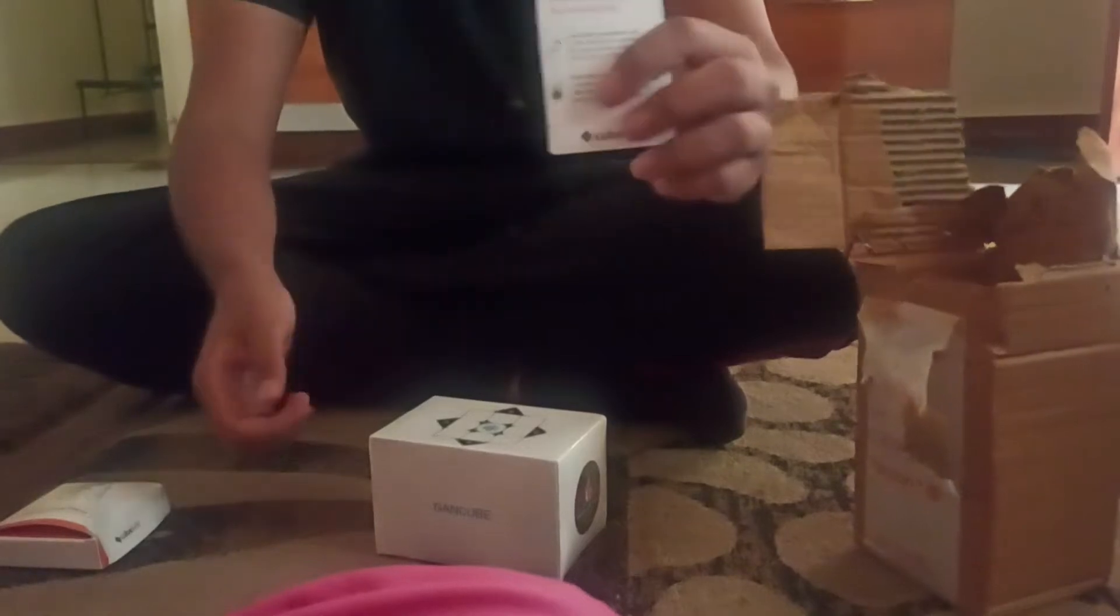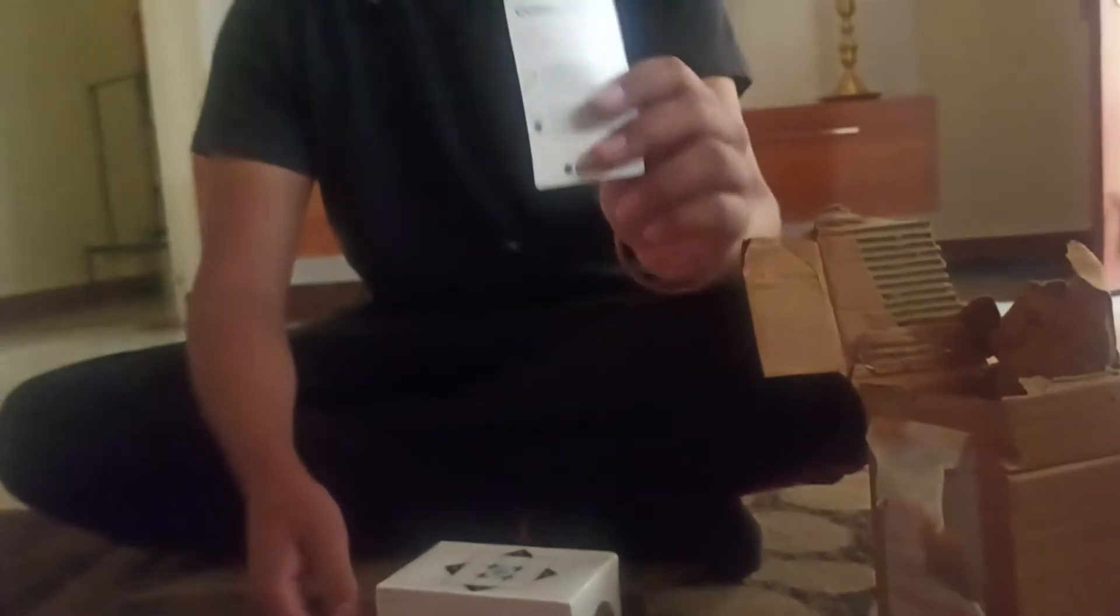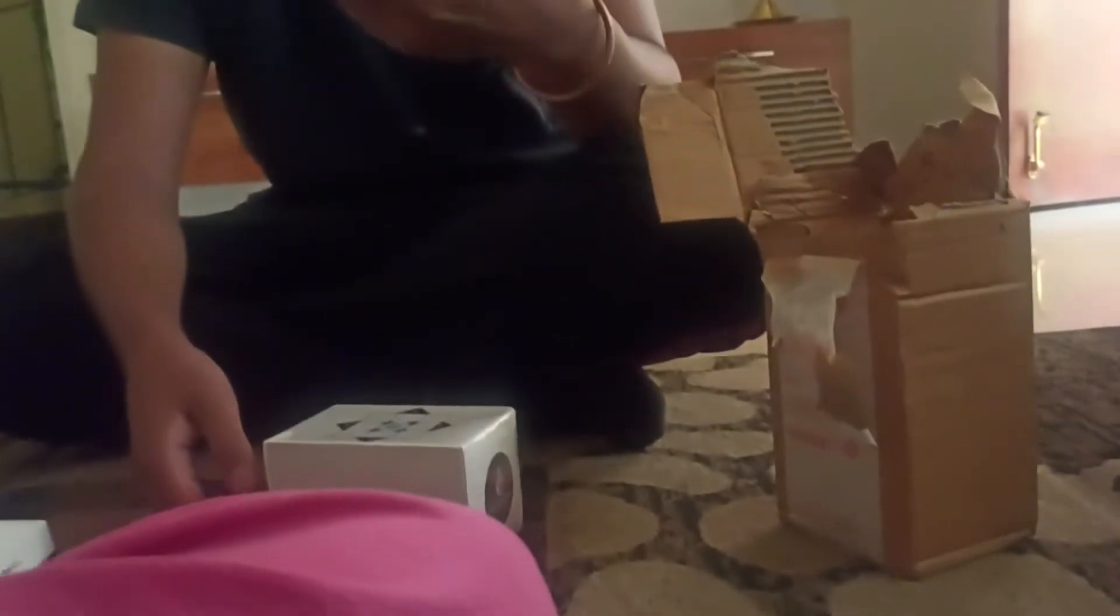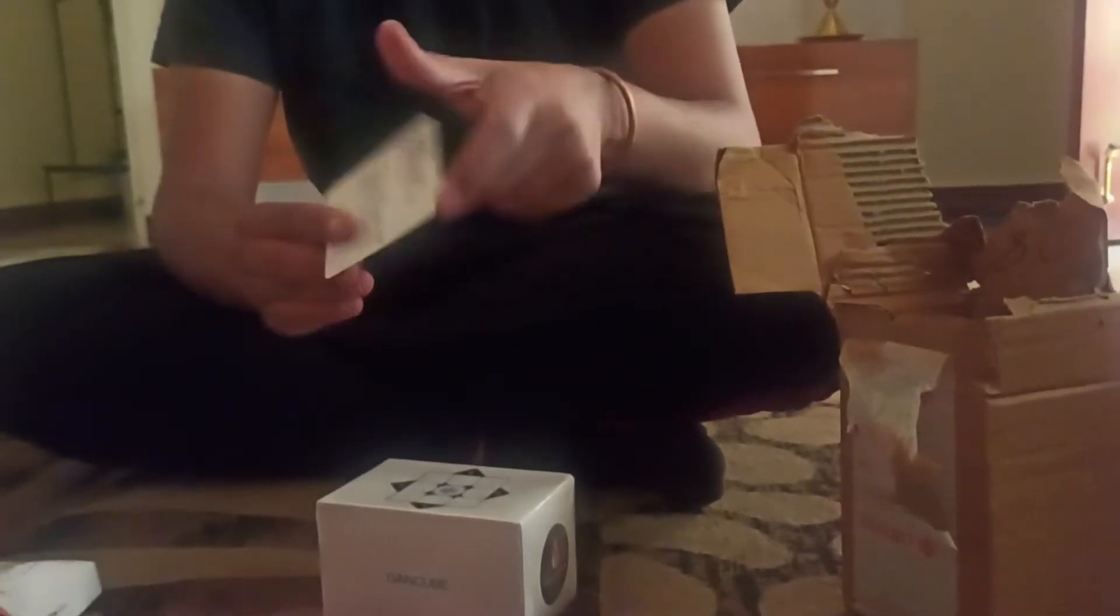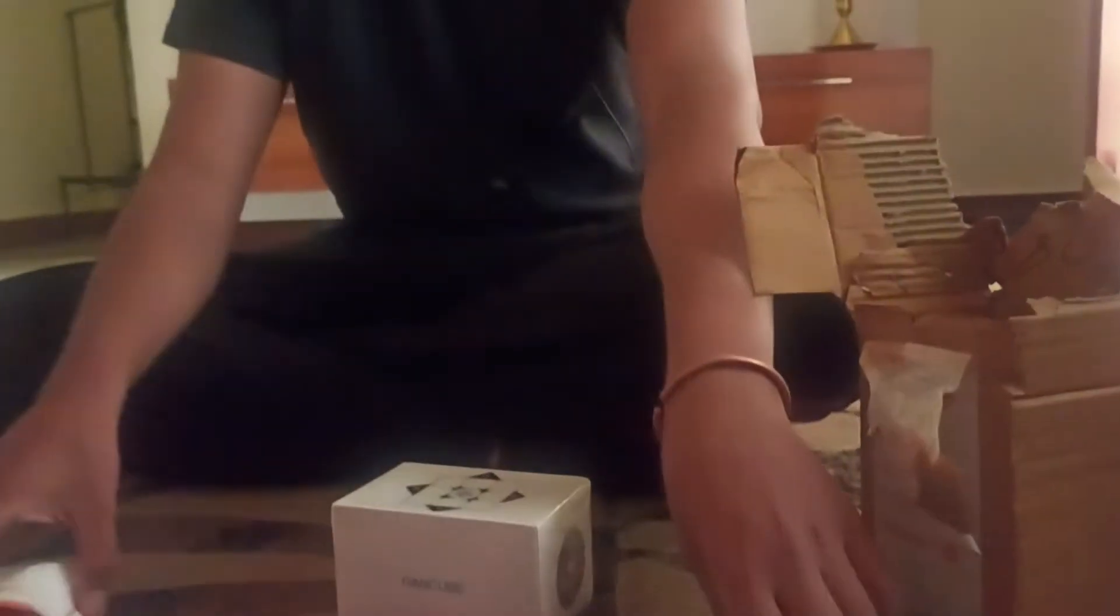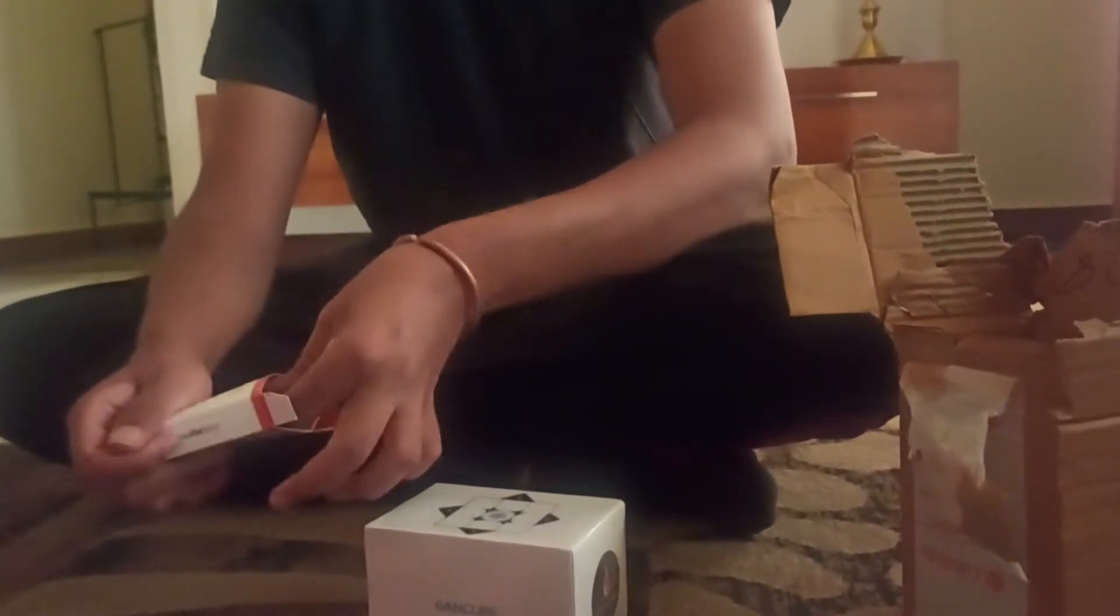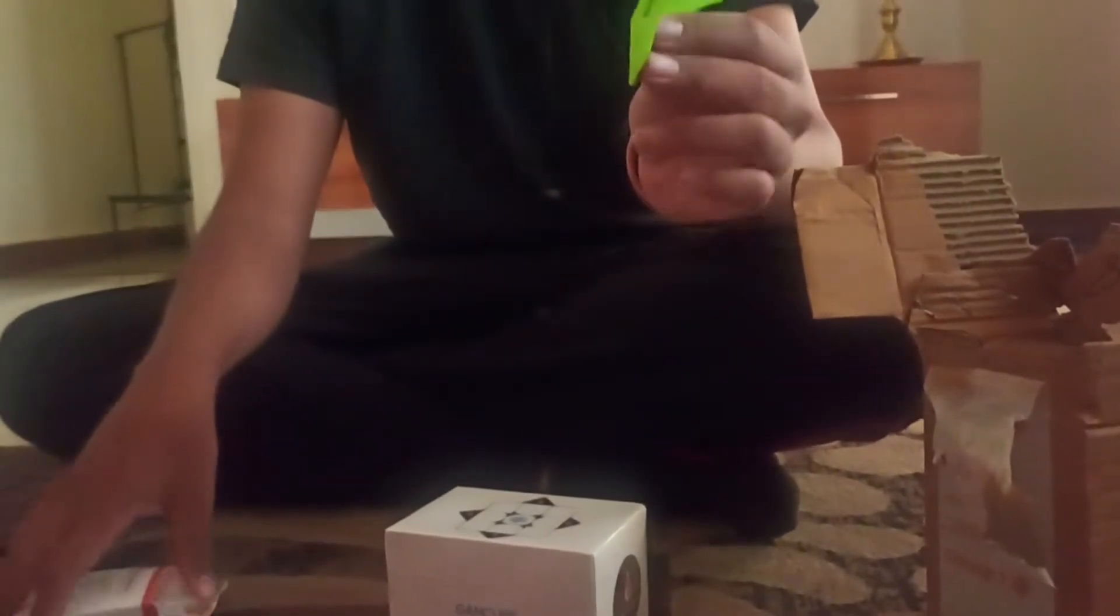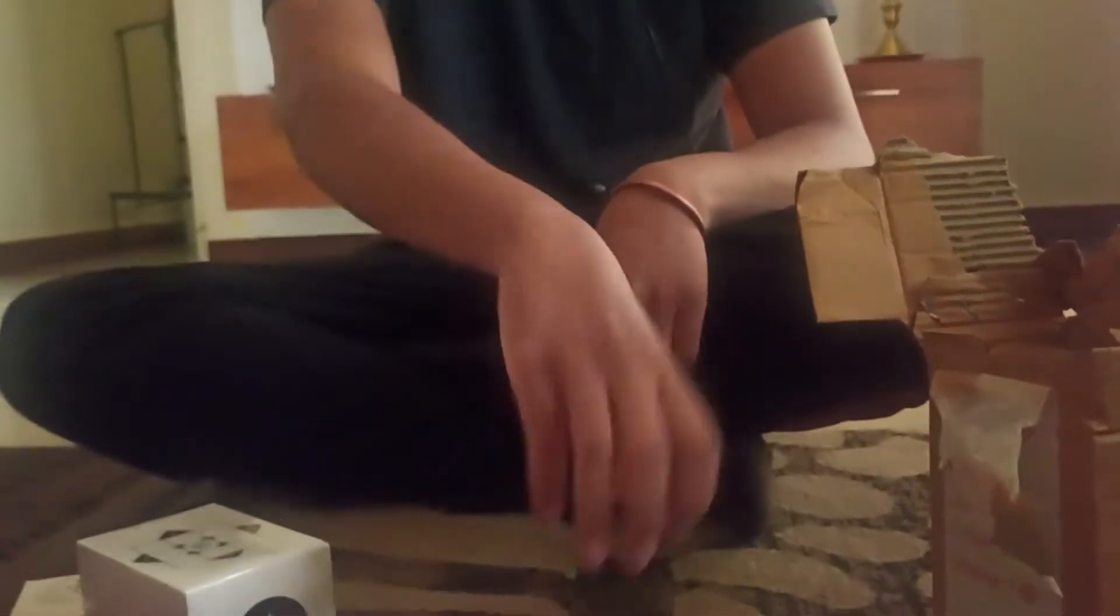So we have a Cube Care Warranty which I'm assuming covers the lubrication as well in case something goes wrong, along with a support number. And in this box we have, I think this is a stand, some sort of stand to keep the cube on.